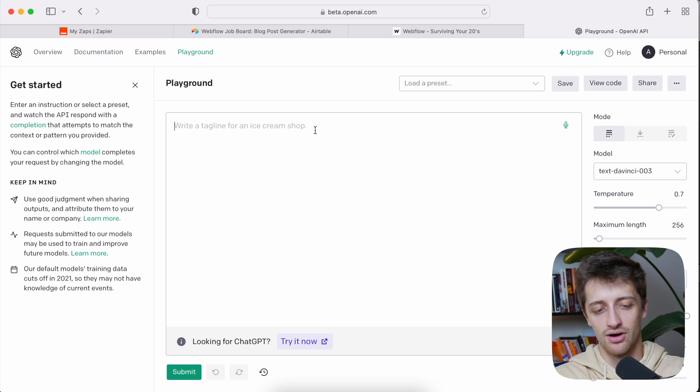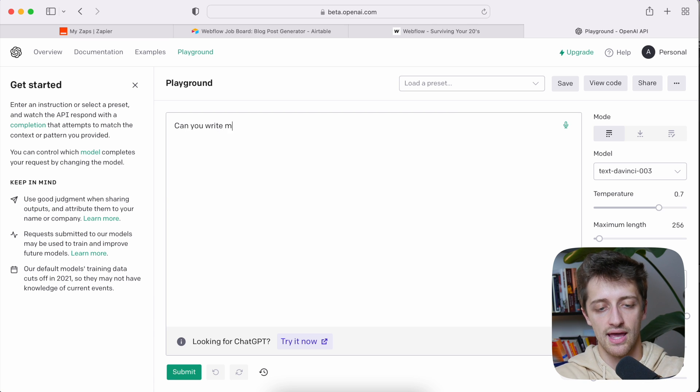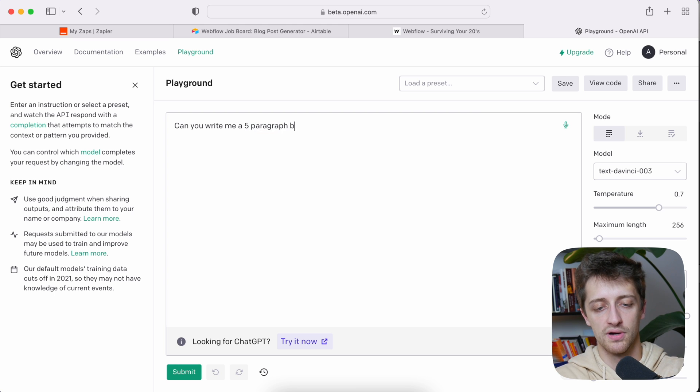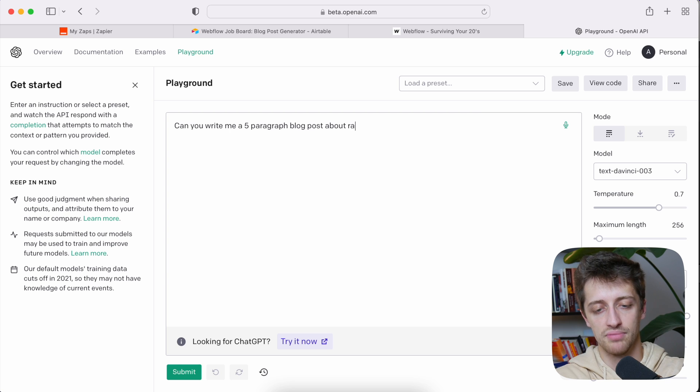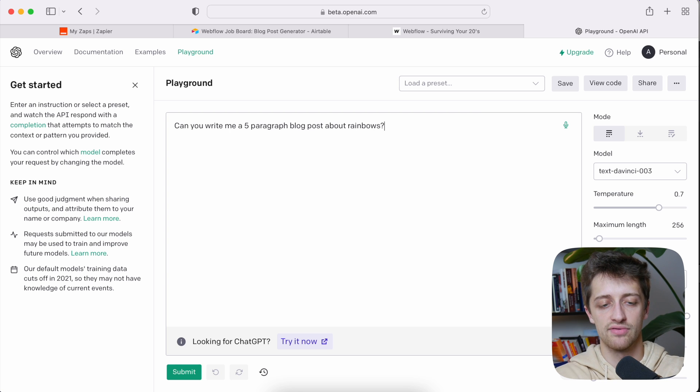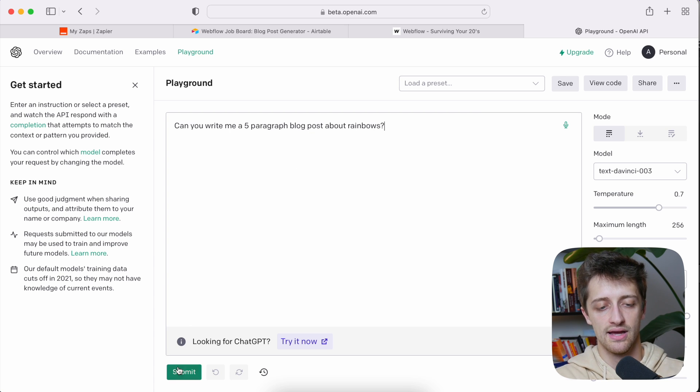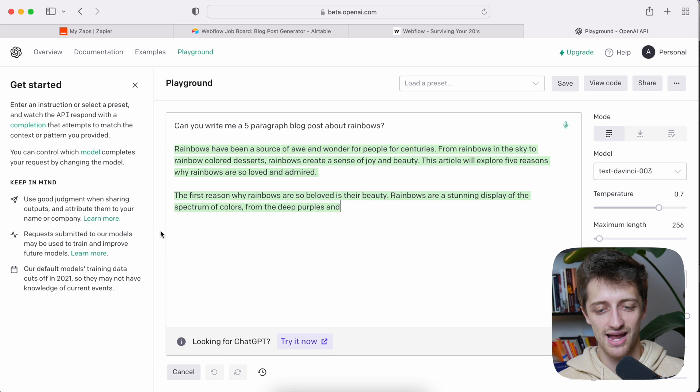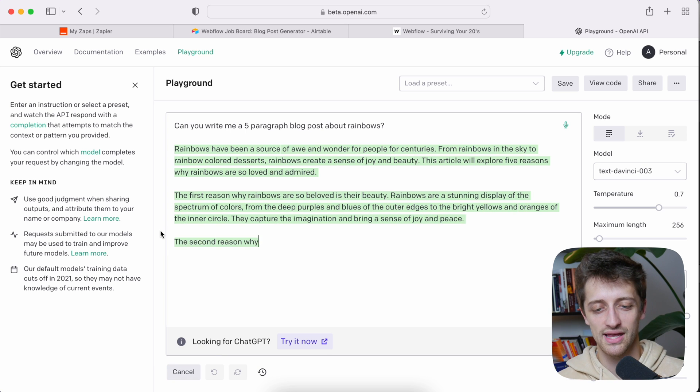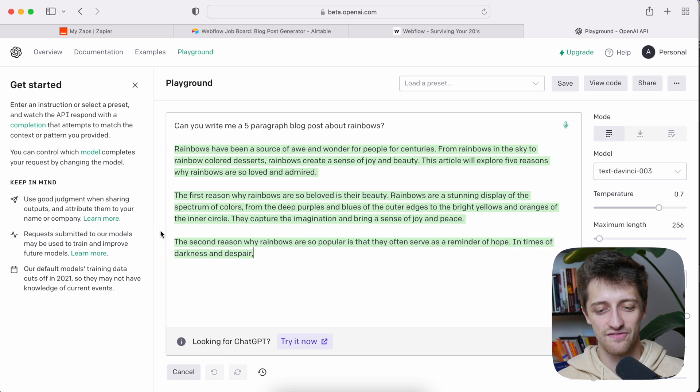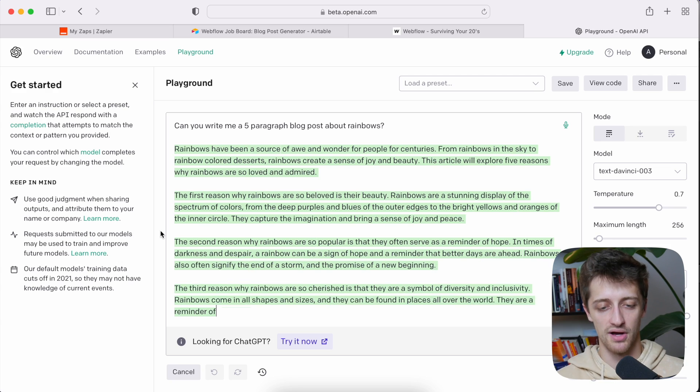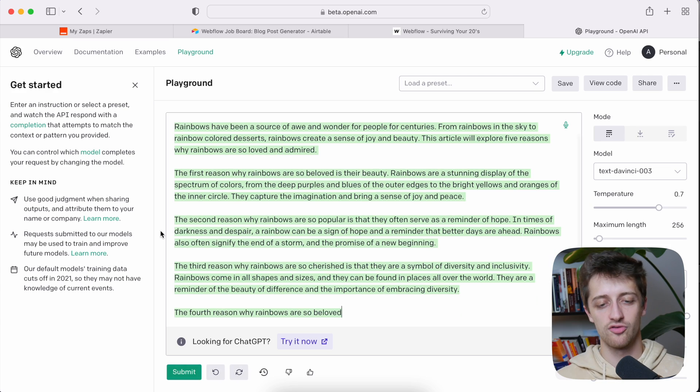So let's say, hey, can you write me a five paragraph blog post about rainbows? You know, you can write whatever you want. I'll hit submit. You can see immediately I get this actually very nice, sophisticated blog post written for me in what was that, five, ten seconds. So what I want to do today is show you how we can link this automatically to Webflow to create those blog posts for us at the click of a button.